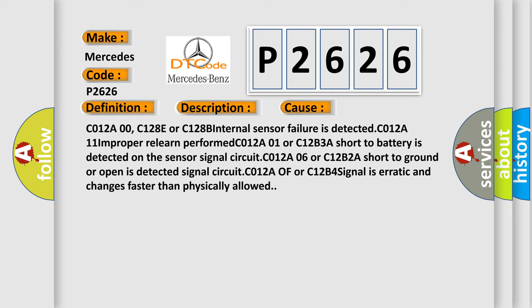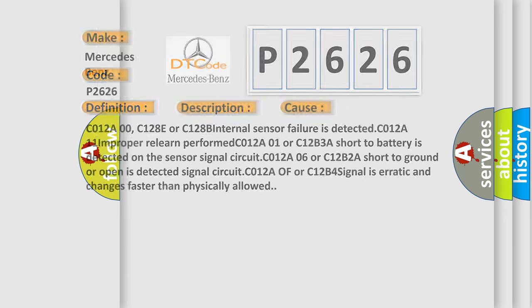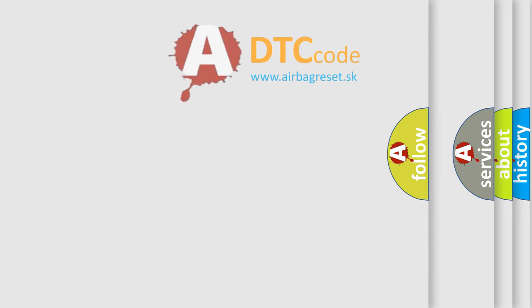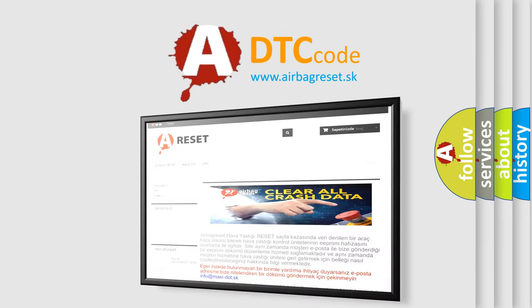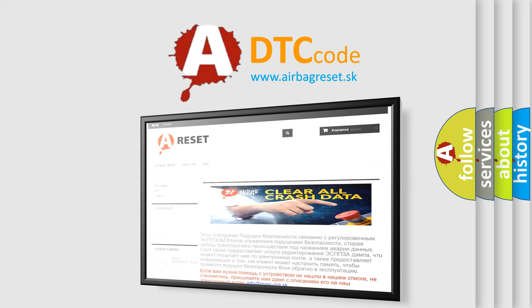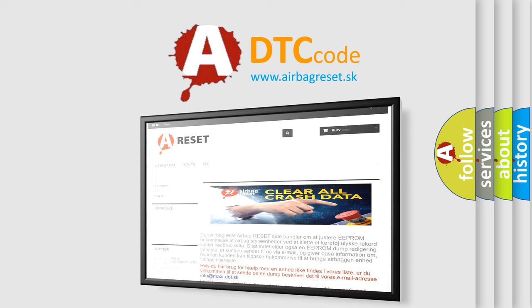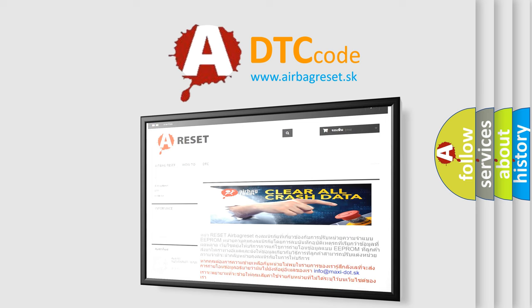The Airbag Reset website aims to provide information in 52 languages. Thank you for your attention and stay tuned for the next video.